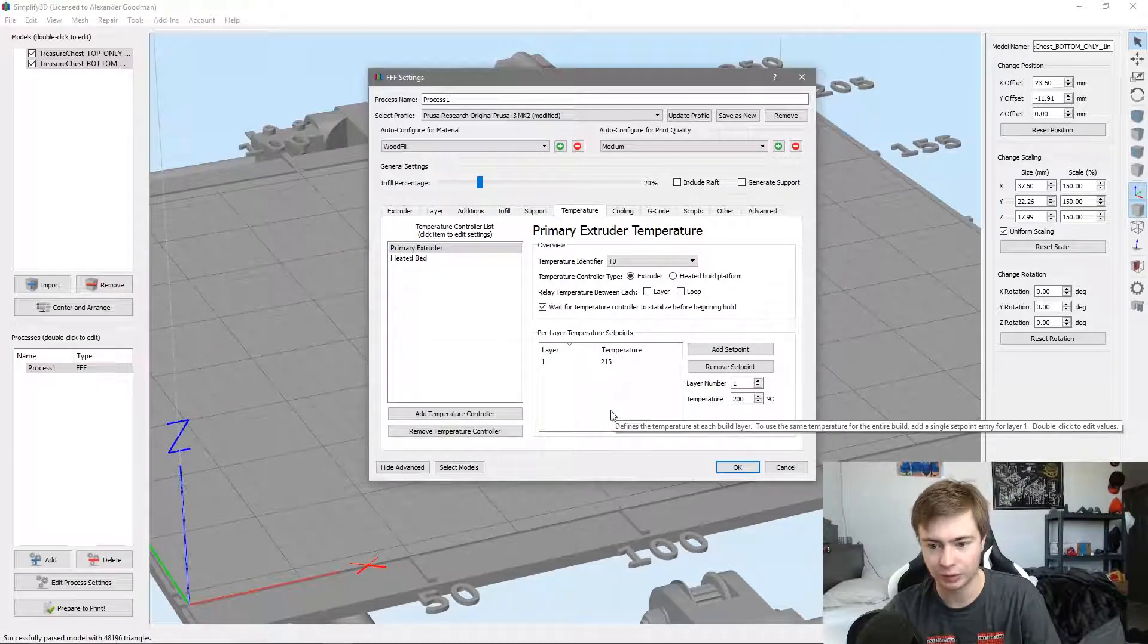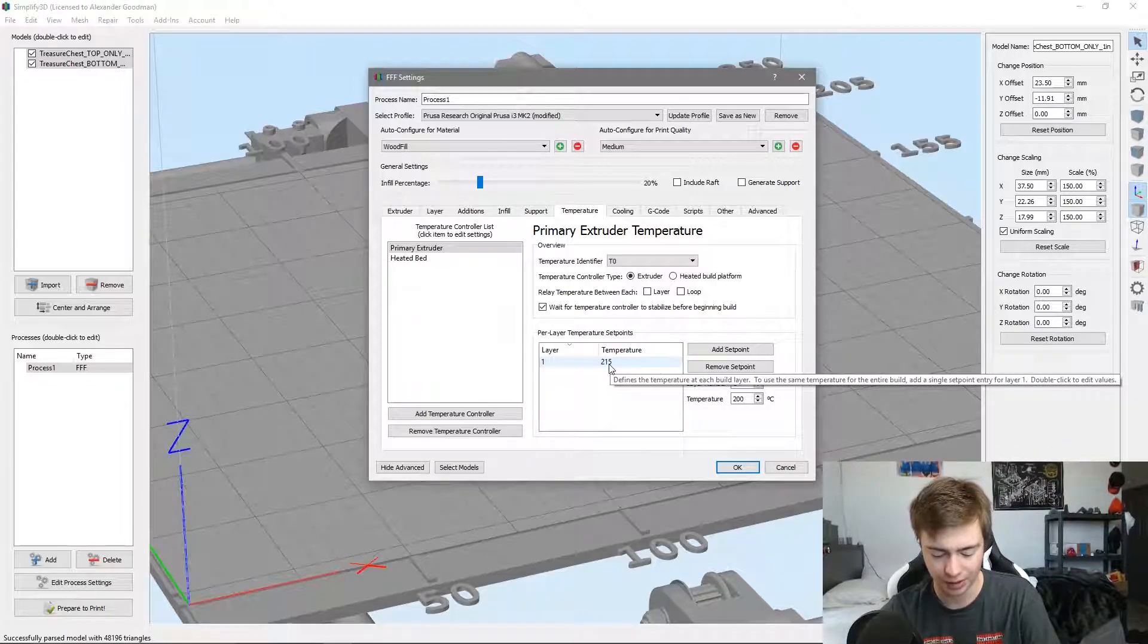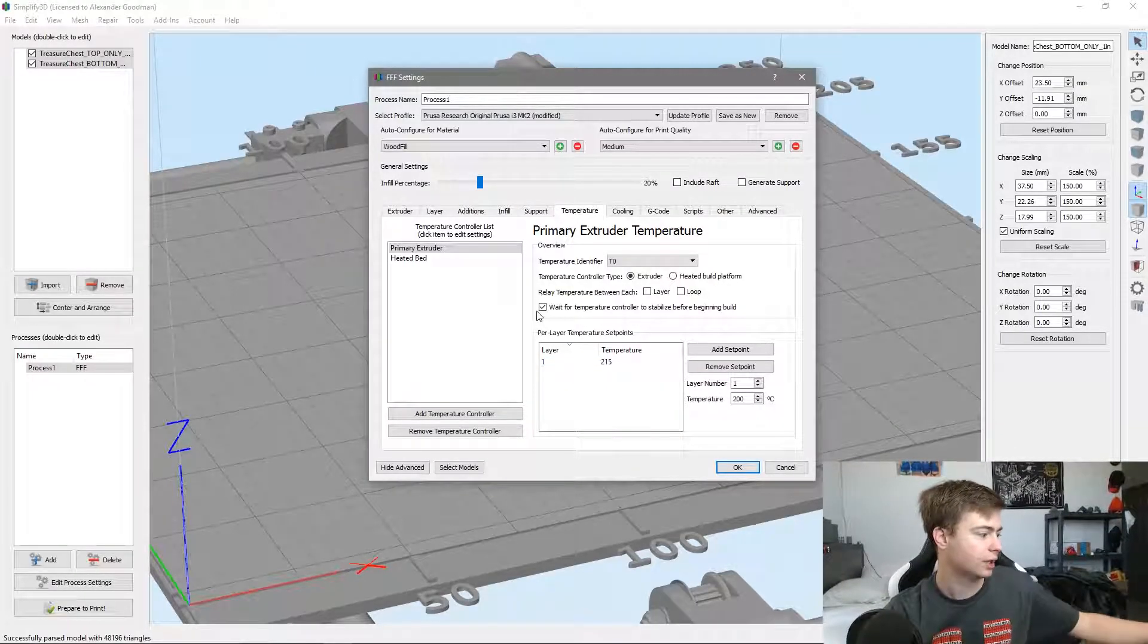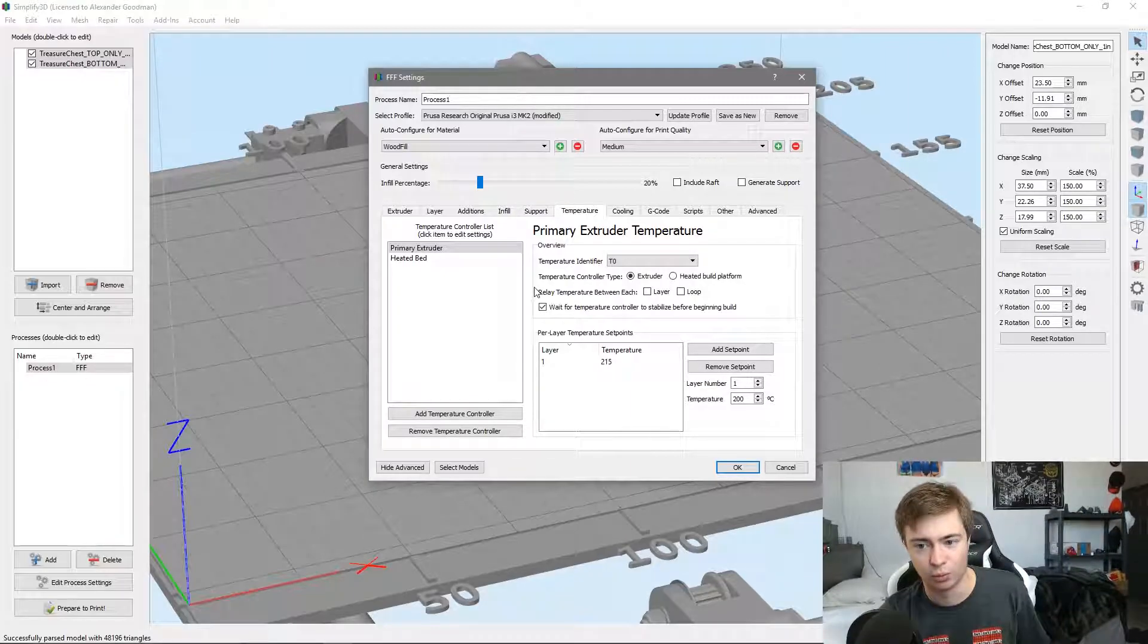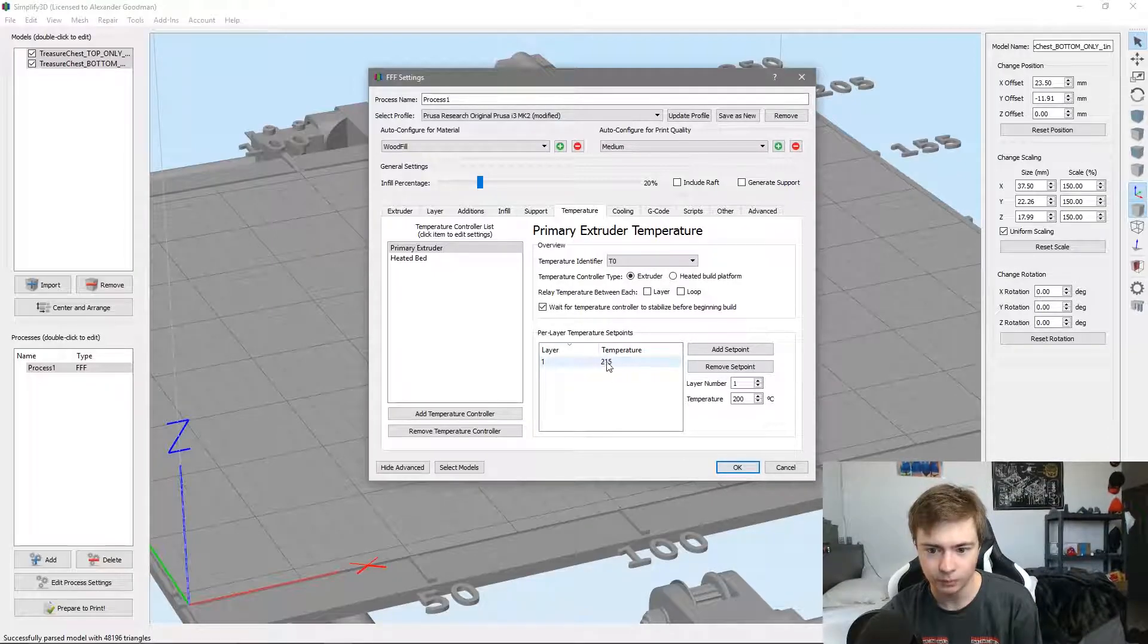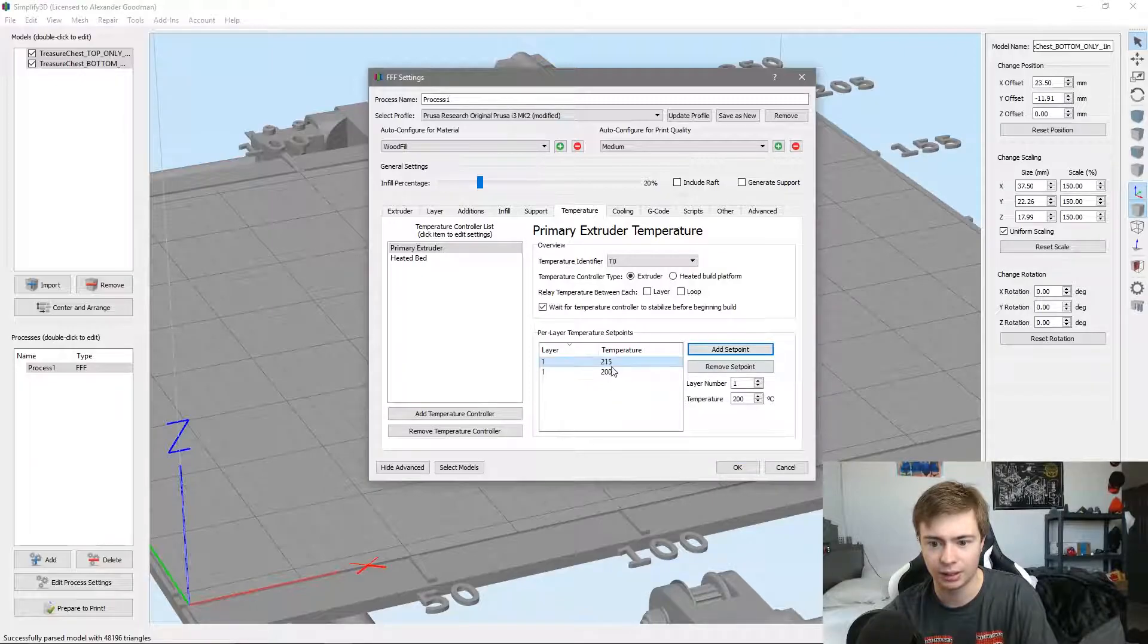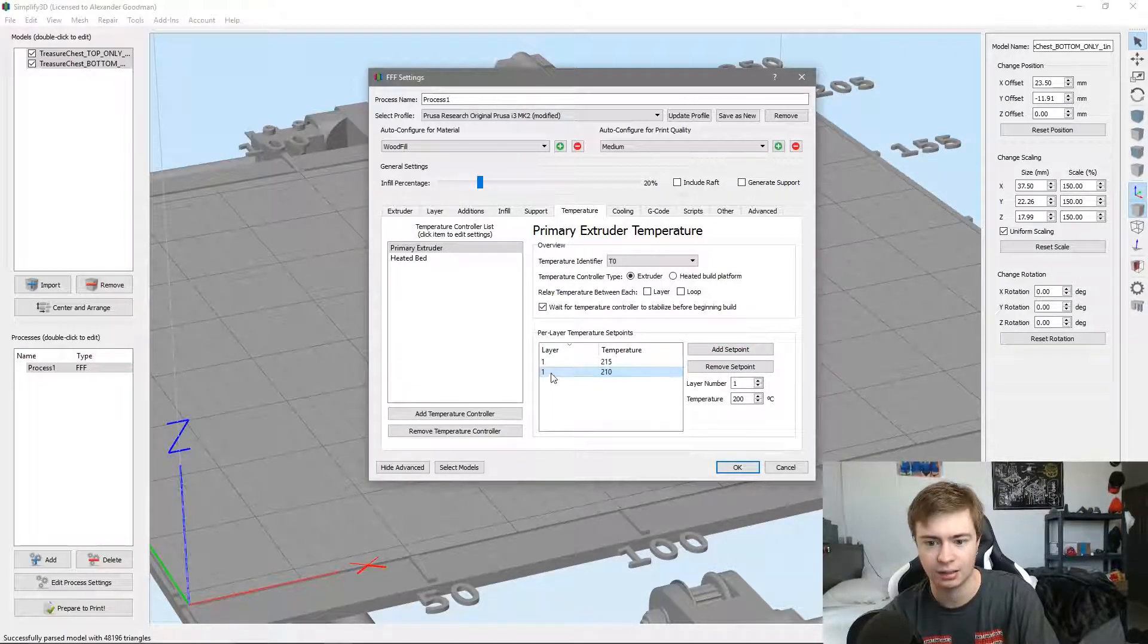195 to 215 degrees C for the extrusion temperature. This is wood fill PLA - it's basically PLA infused with wood particles so it prints at PLA temperature. I'm going to make this 215 for the first layer and 210 for the second layer.